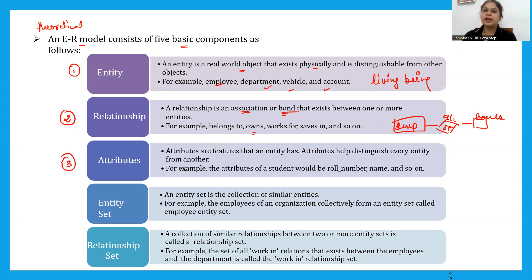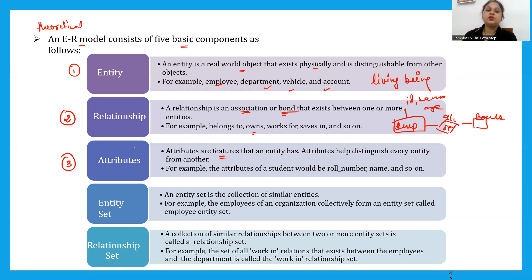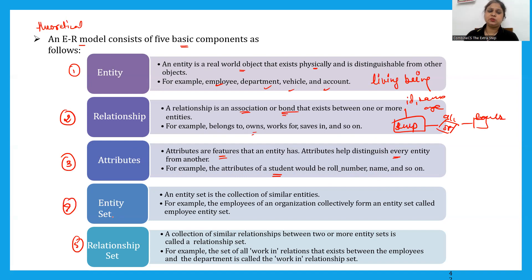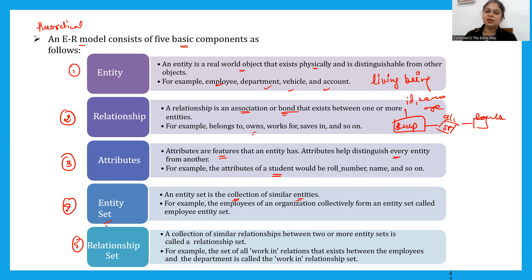Now, attribute means the features that an entity has. There is also some extra information about entity set and relationship set. An entity set is the collection of similar types of entities. Similarly, a relationship set is the collection of different types of relationships that exist between two or more entity sets.